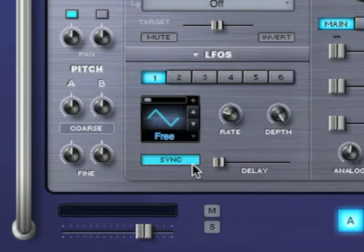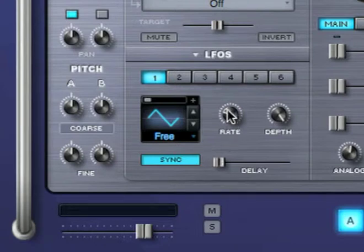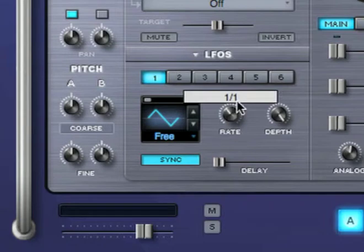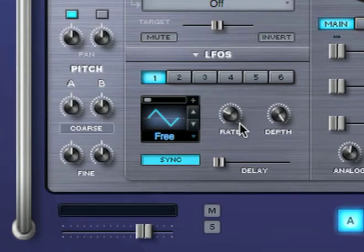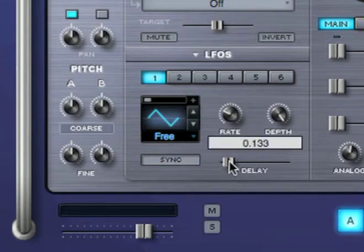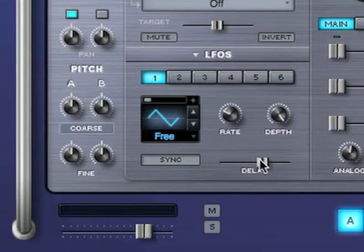Sync will synchronize the LFO rate to the host tempo. When sync is enabled, the LFO rate is displayed in musical values instead of hertz. The delay slider controls the fade-in time for the LFO depth to go from zero to the current position.